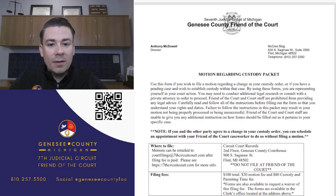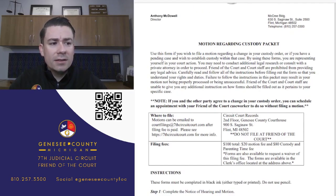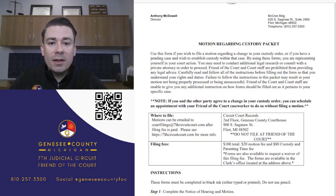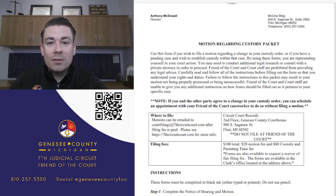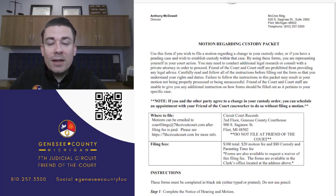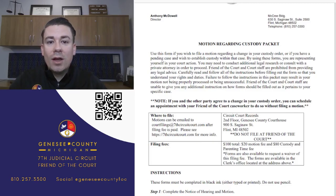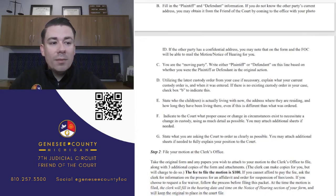There is a $100 total filing fee, paid at the clerk's office - not at the Friend of the Court. The clerk's office is on the second floor of the Genesee County Circuit Courthouse in downtown Flint, the big courthouse with the cannons out front. That's where filing and fees are handled. A fee waiver is available if you're unable to pay, and that form is on our website.